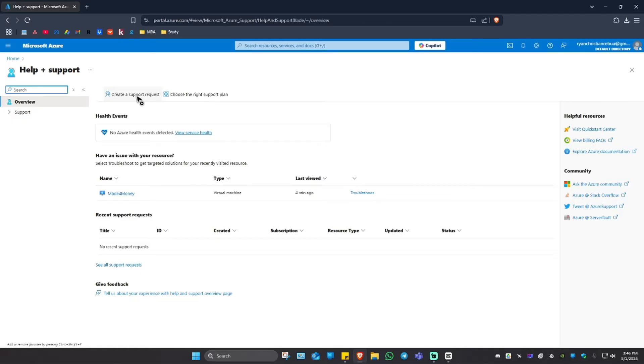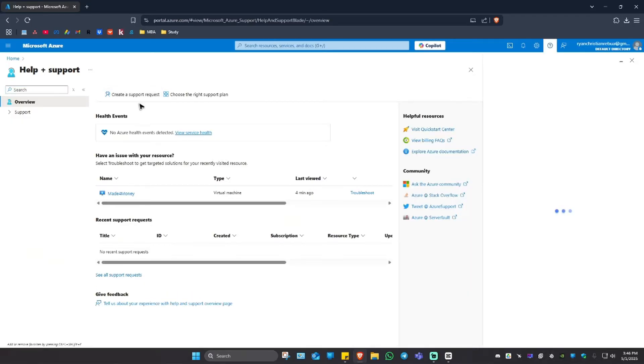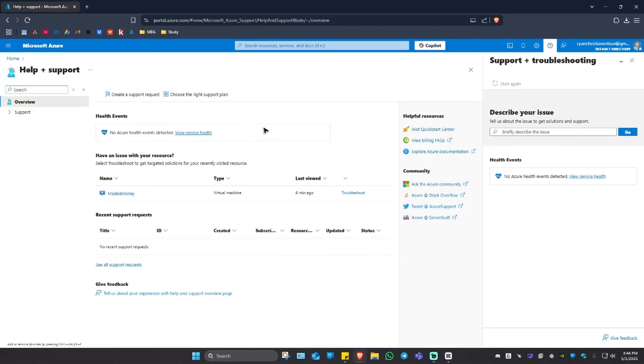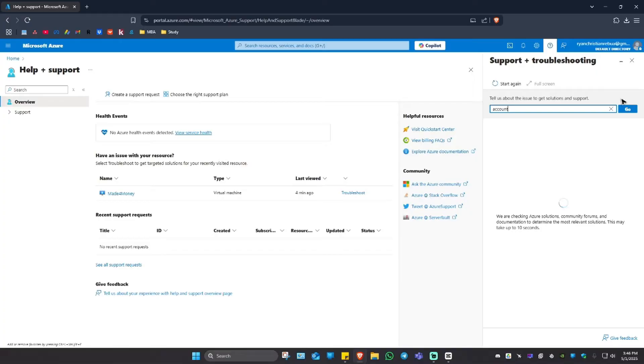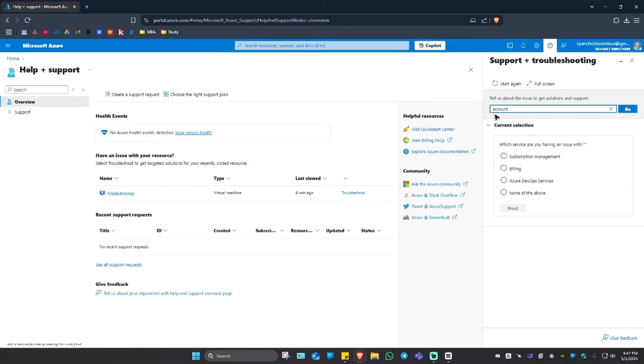Once it loads, click on Create a Support Request. In here, describe the issue. For example, type in 'account,' hit go or enter, and here it could be 'none of the above.'